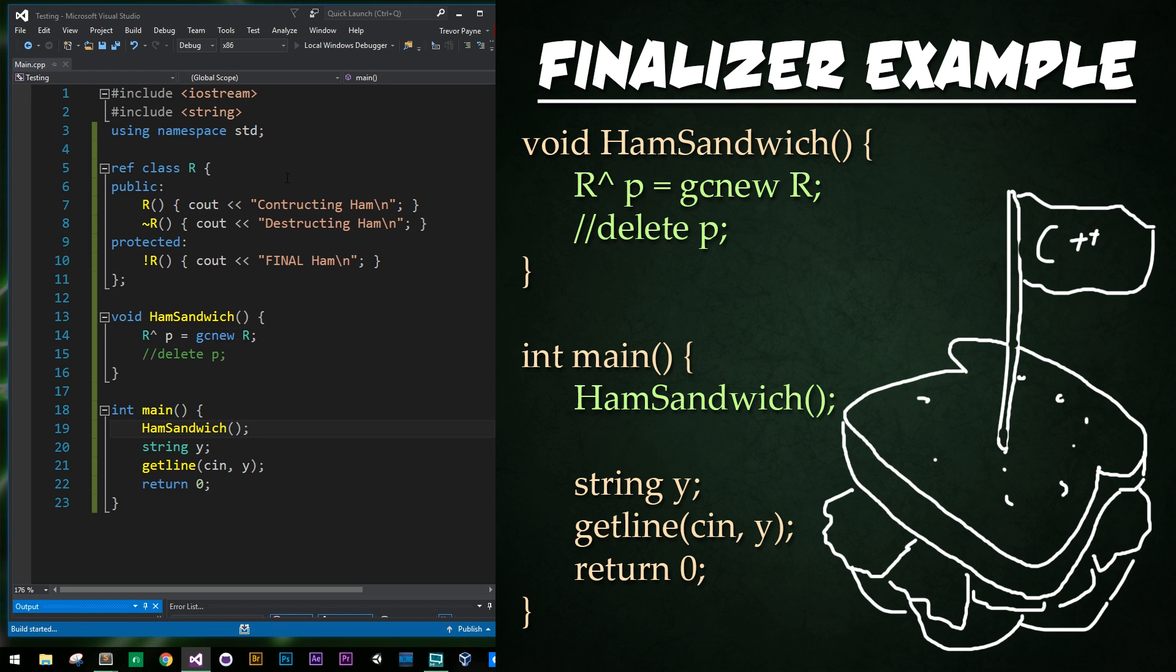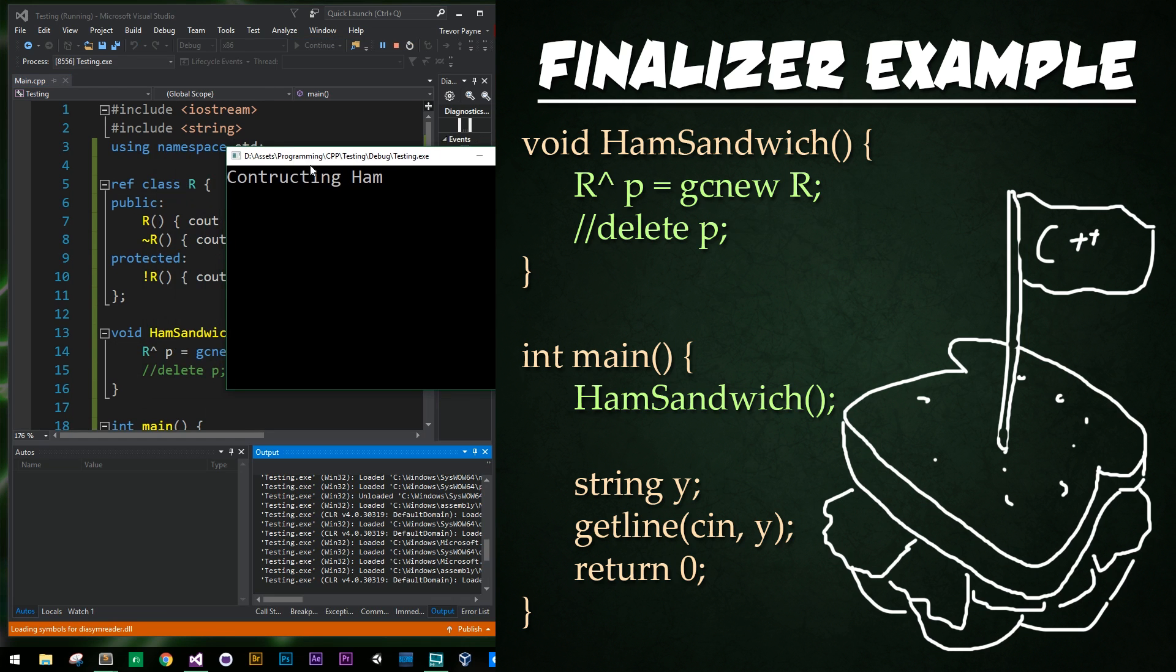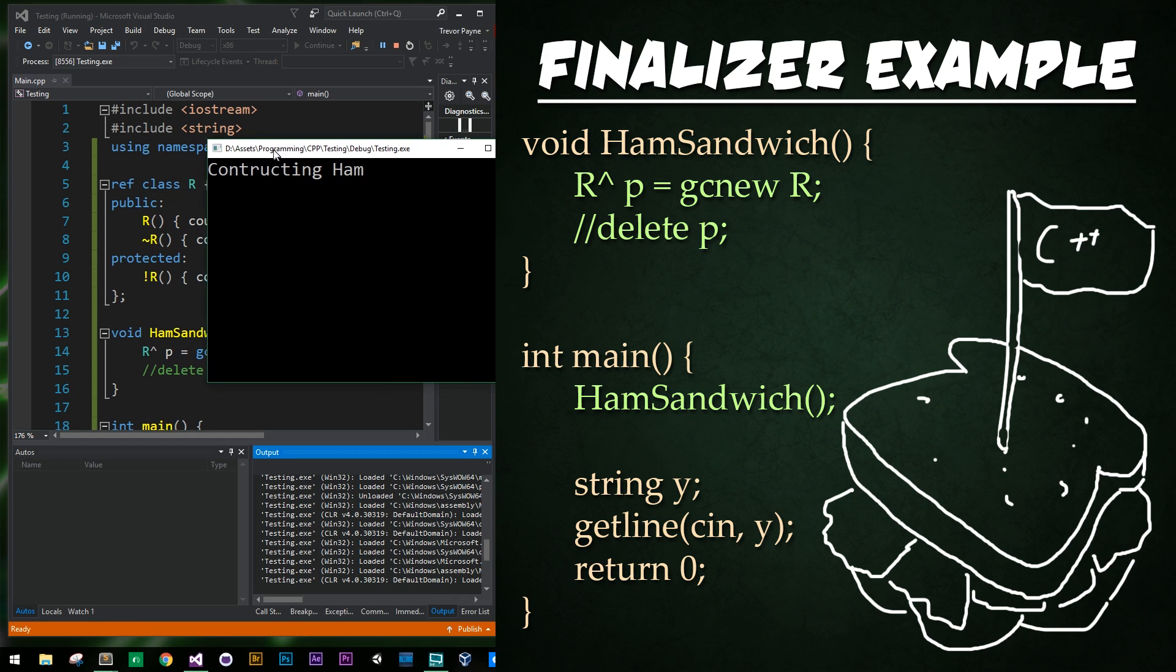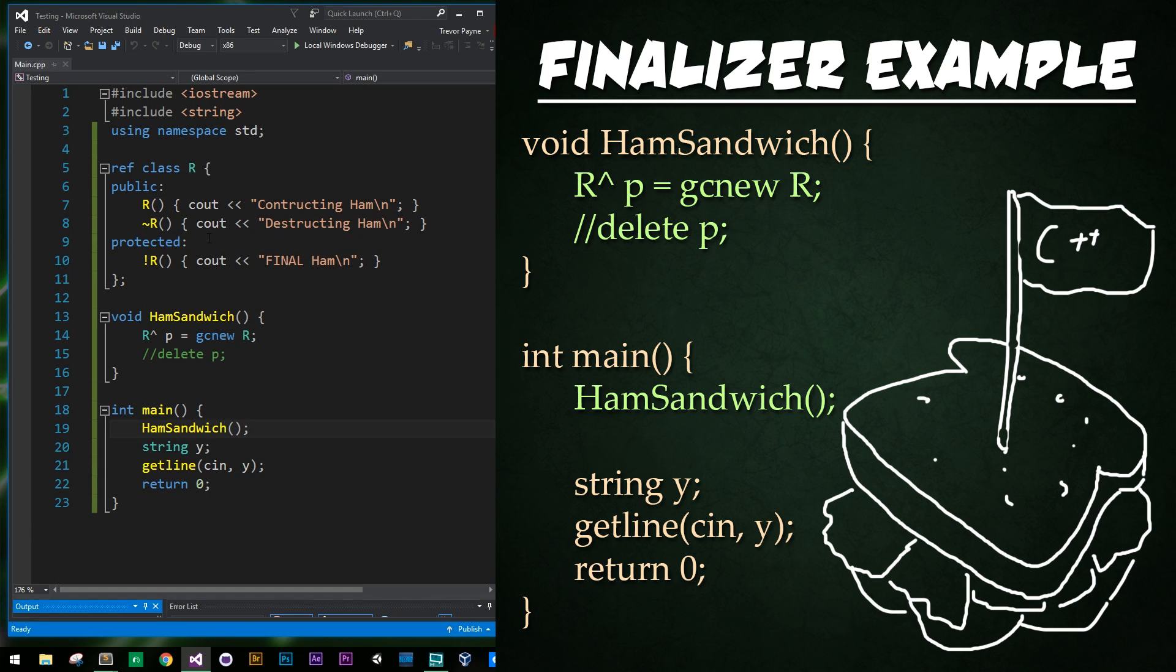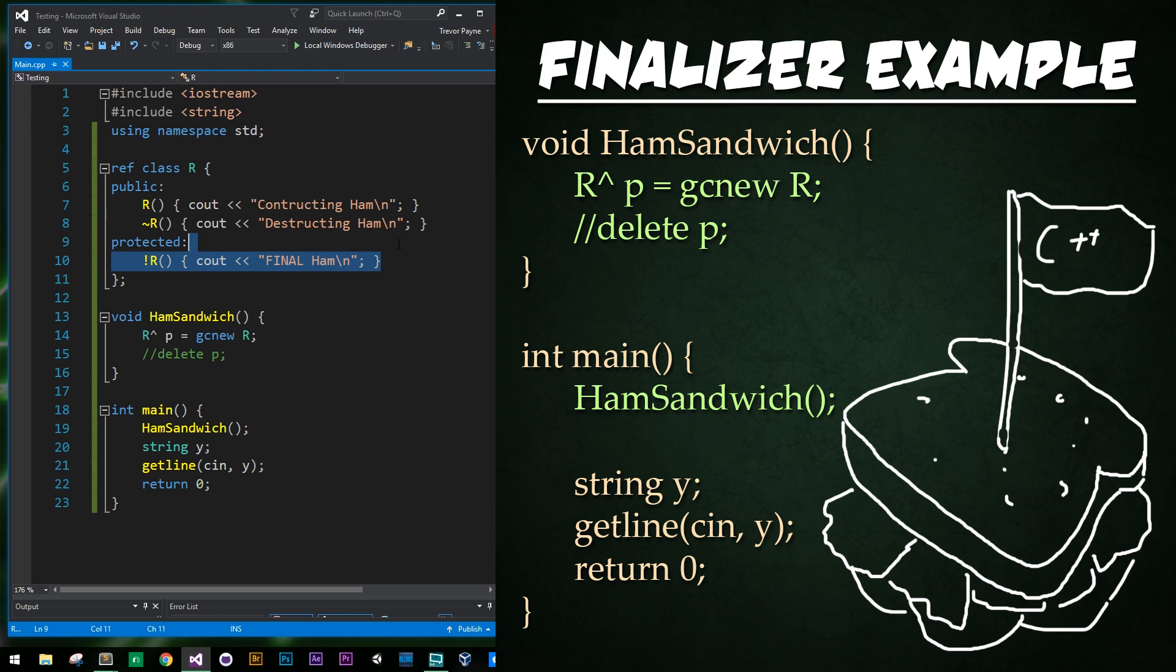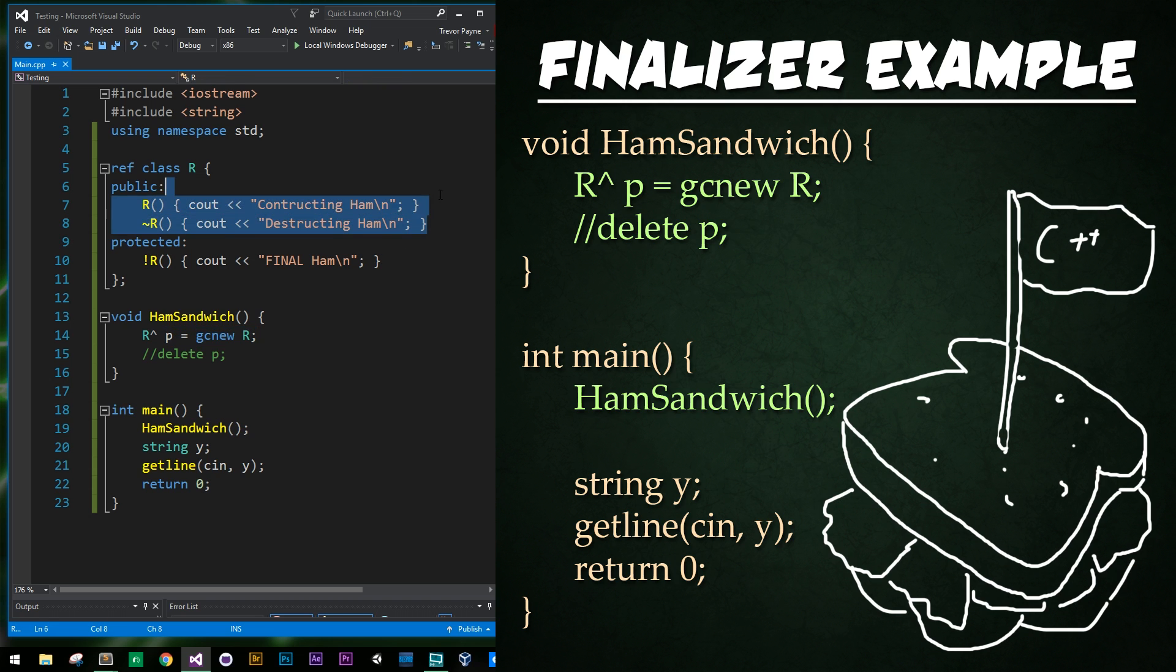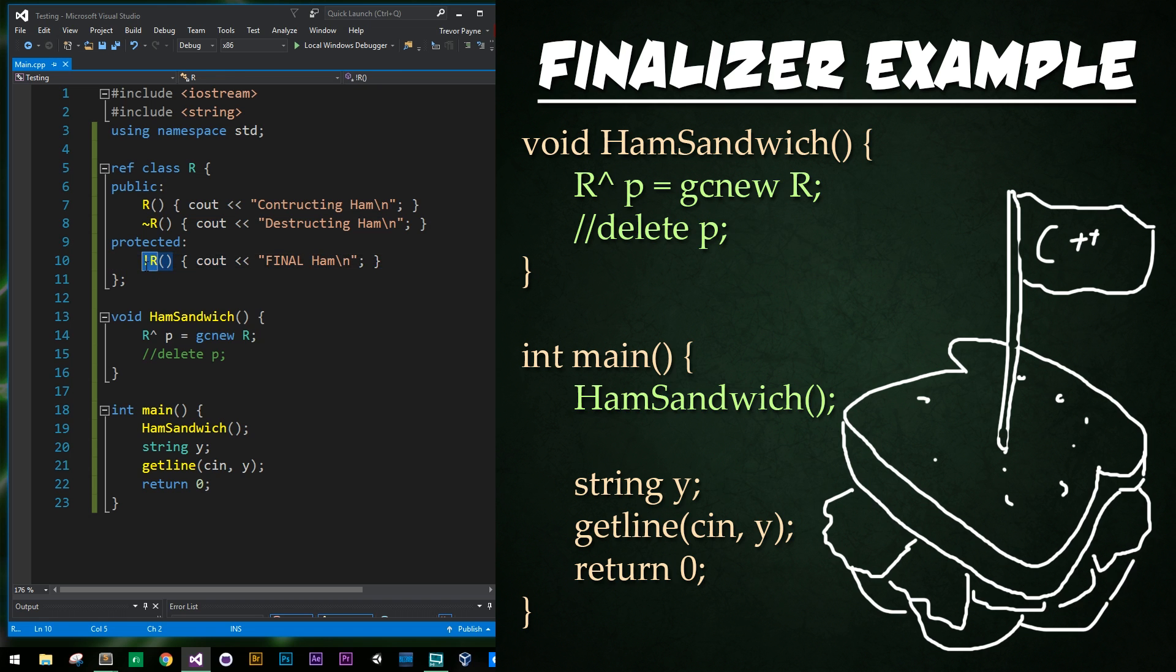We're going to go ahead and run the program, and now it says constructing ham. Now I'm going to press enter and watch what happens really quickly right here. Enter, and you saw fi pop up right there. That was because final ham was starting to be printed out because the program realized that this had not been deallocated. This memory for R had not been deallocated, and so it wasn't actually destroying it. It was calling the protected finalizer function. Cool.